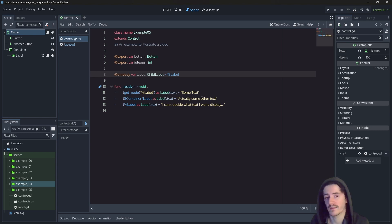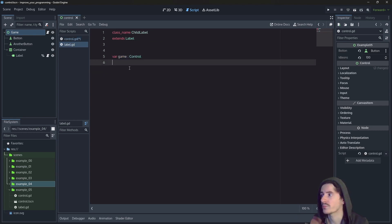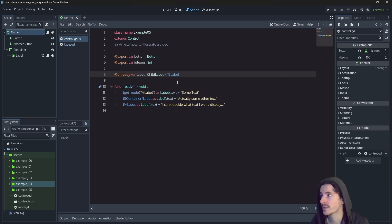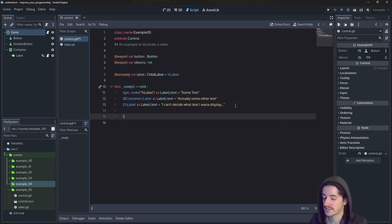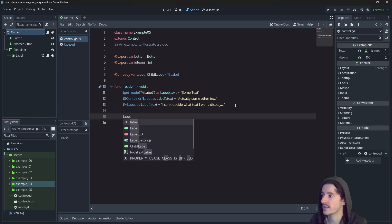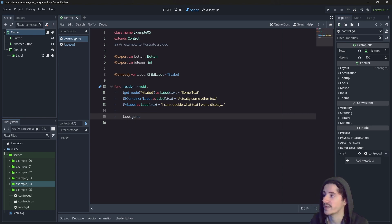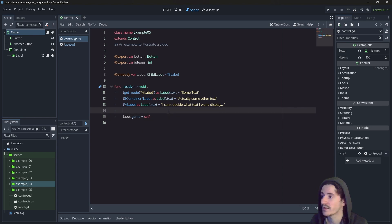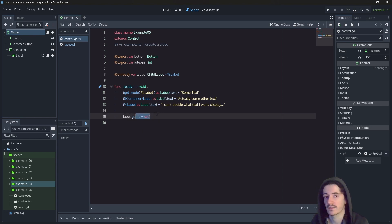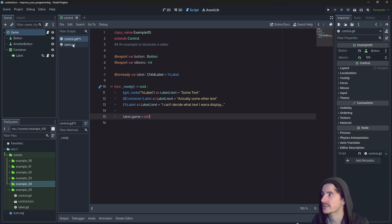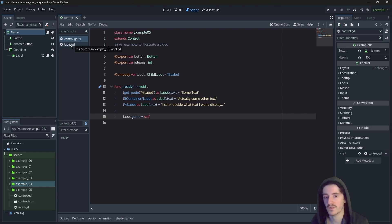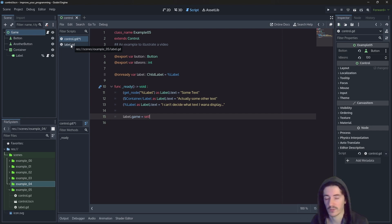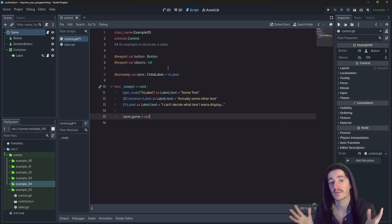So from there, the editor knows what are the properties and the methods available in this object. So we can safely go say that label.game is equal to self. This way, well, the parent node says, okay, I'm your daddy. And now you have access to me and you can access my properties. You can access my methods, et cetera, et cetera.